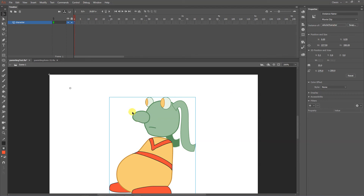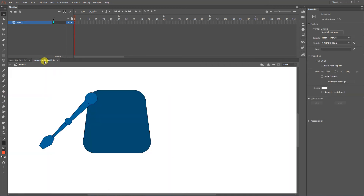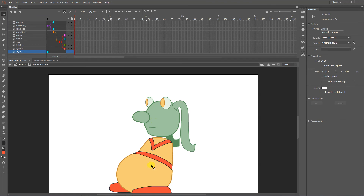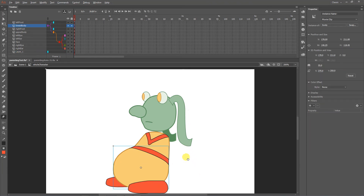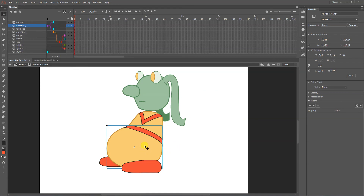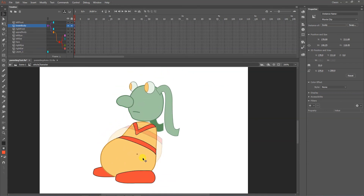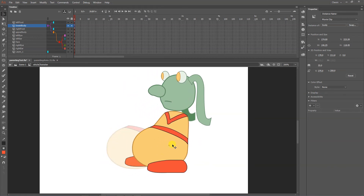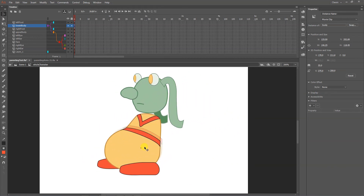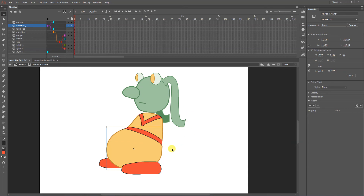Once the layers are pasted in, select the placeholder square and delete it. Then go back out to Scene 1 and your whole character is sitting inside a movie clip called 'whole character.' Why do this? Because you often need to move the whole character around, apply effects to it, or animate it at a higher level. Even with parenting set up inside, you may need to independently rotate the whole character — for example, if it's a ghost floating and spinning.